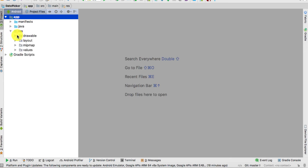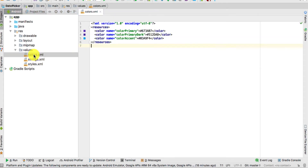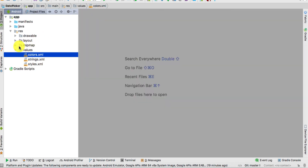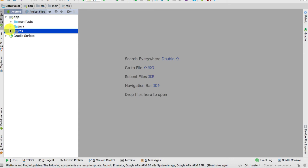Click on the app and the resource folder. What we want to do is change the colors of the app. To do that, open up the values folder, click on colors.xml, and here you have the color codes. Change the color codes for the app, and once you do that, close this file.